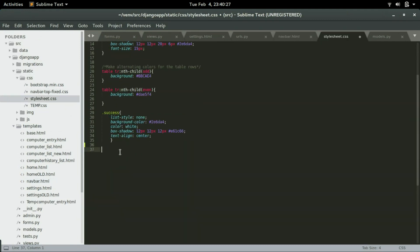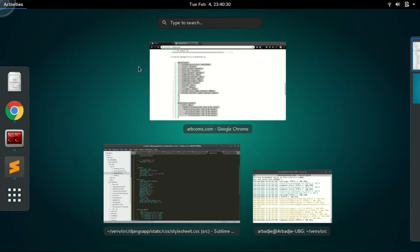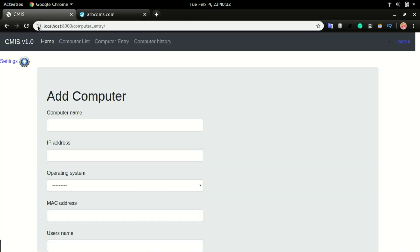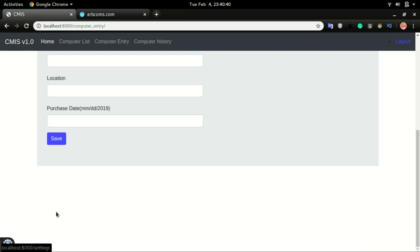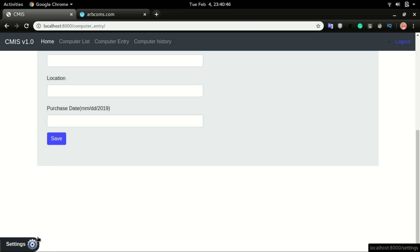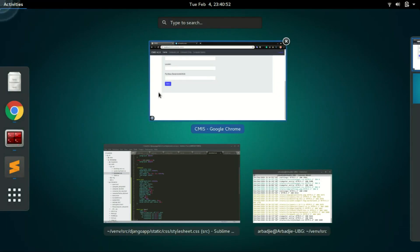And then put it in the stylesheet.css. That can be found in static files, stylesheet. Paste it somewhere around here and save it. Now if I head back to the application and click refresh, you can see how the setting is transitioning in and out of that corner.